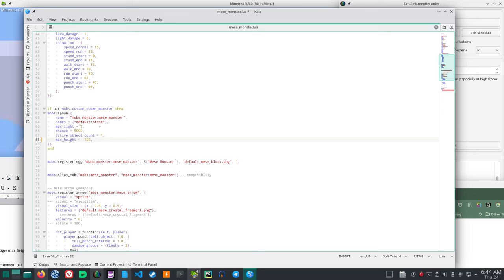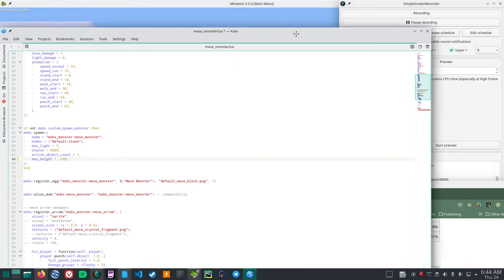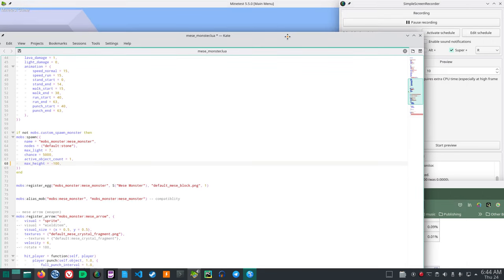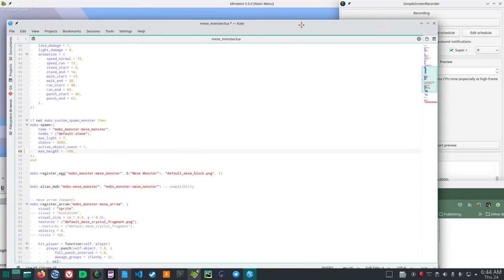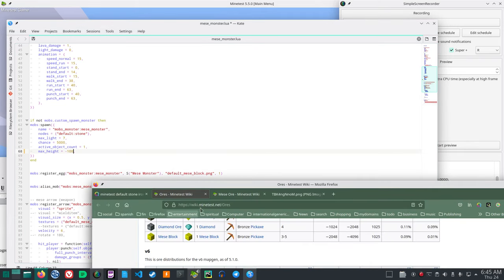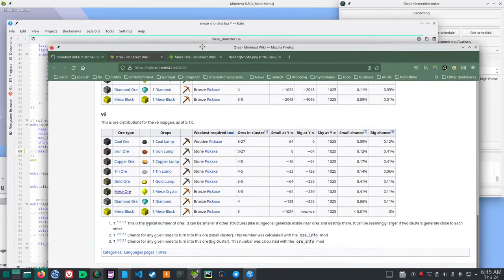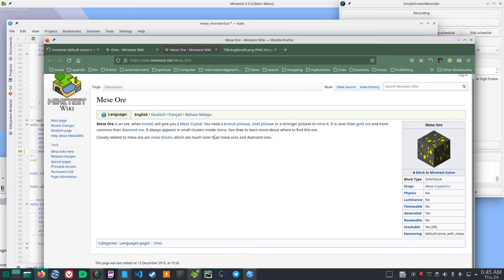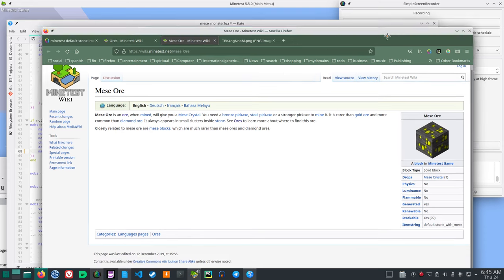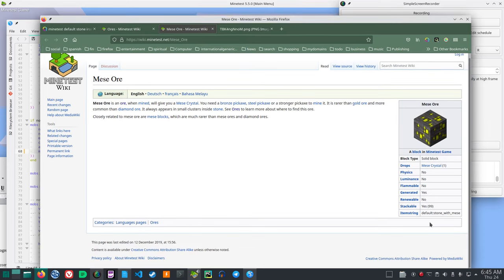Let's change that default stone and in caverns and stuff, let's have the Mies monster spawn somewhere else. So if we go here, Mies crystal, Mies ore, if you click that, go to the Minetest wiki, it means Mies ore. You see the item string is down here.